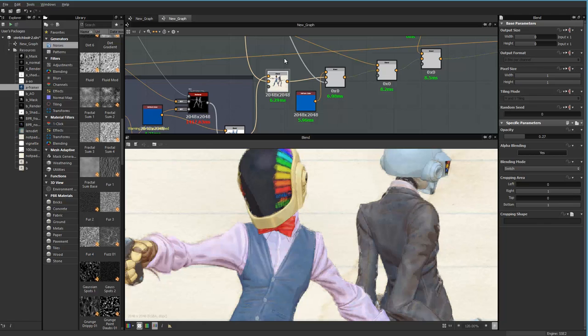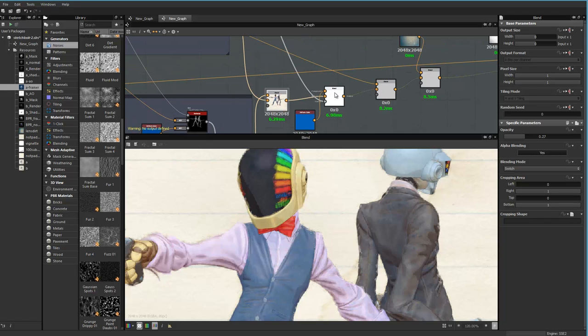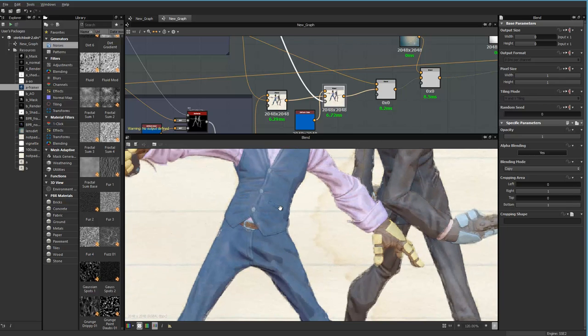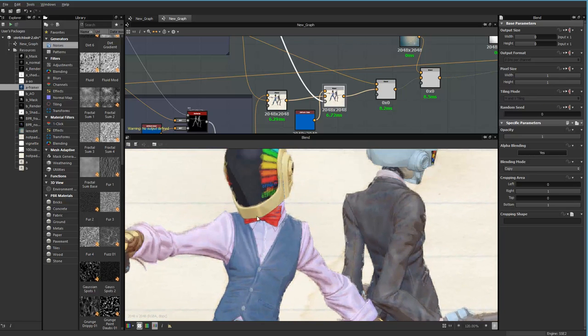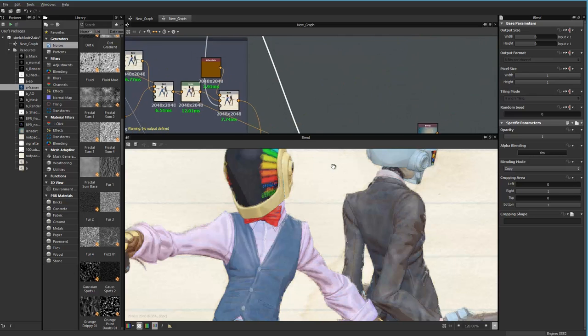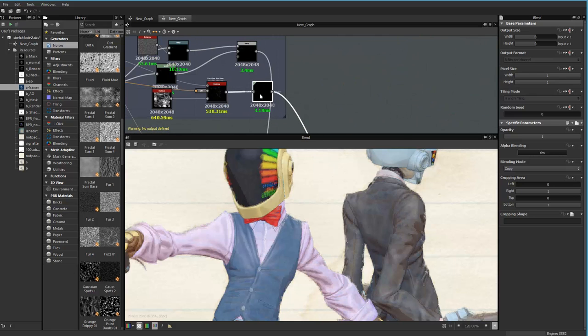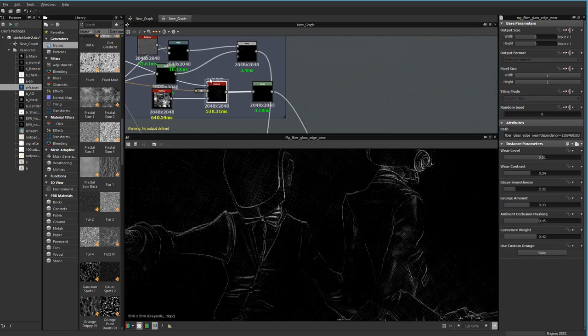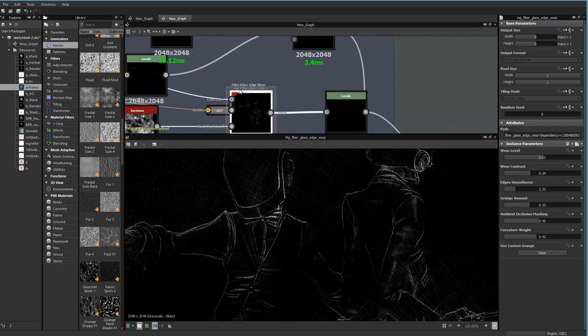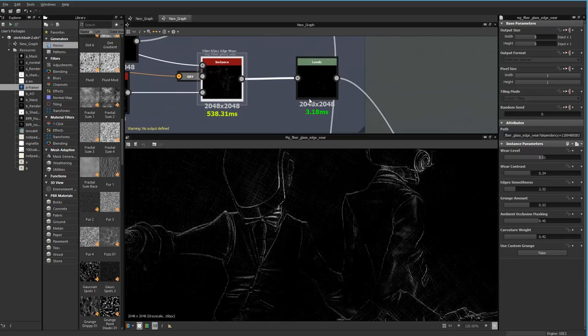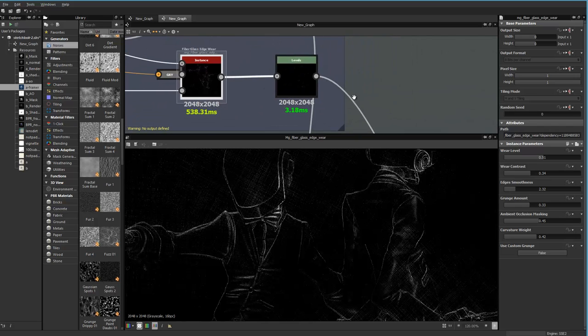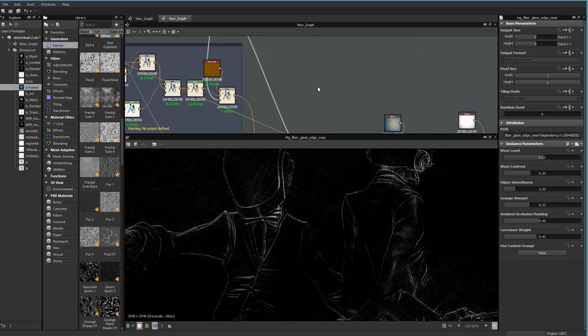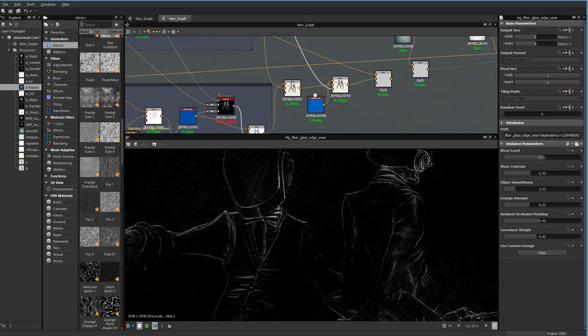So now what do I do next? Now I go here and those very thin lines that you almost don't see, but I know they are there. And I like them are coming from that one here, which is fiberglass edge wear. And where am I here? I'm coming here.